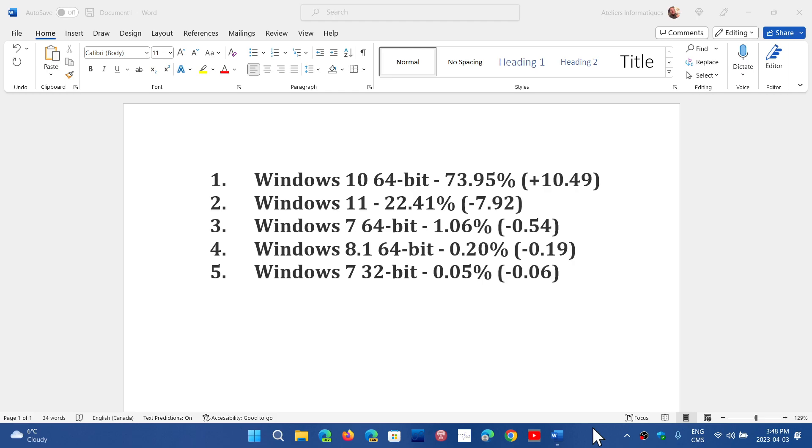Windows 11 is at 22.4%, almost 8% lower. It had reached 30% in the last survey of Steam and now it's down to 22.4%. This is kind of interesting.